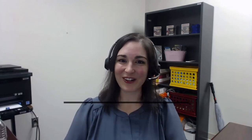Hi, and welcome to the very first episode of the Database Spotlight videos. I'm Anna, an academic outreach librarian here at South Texas College, and I will be your guide.